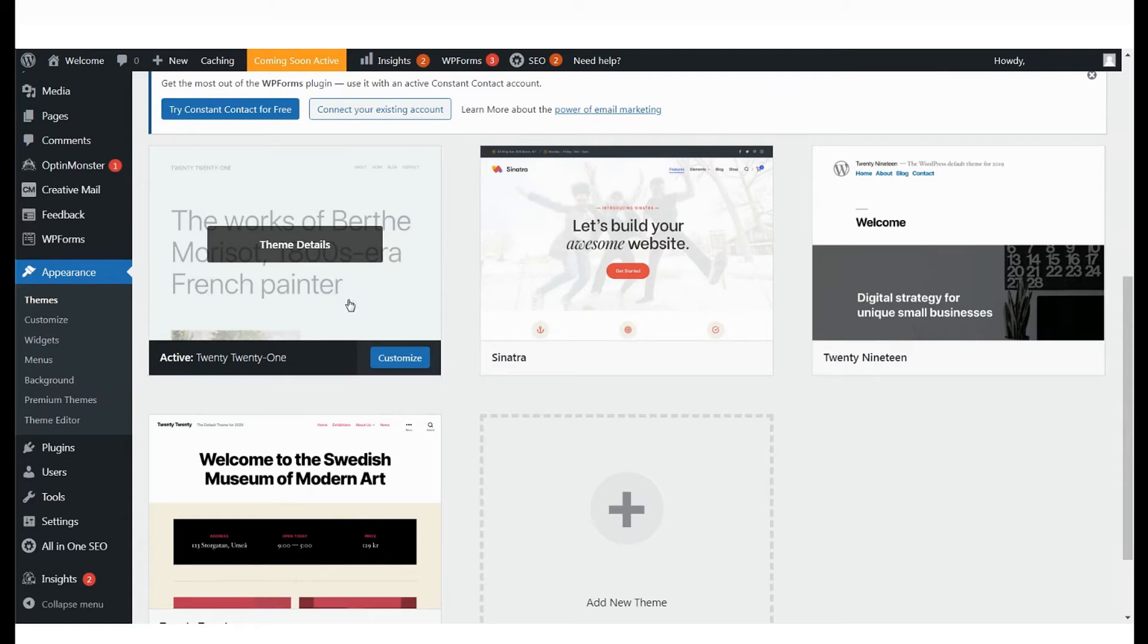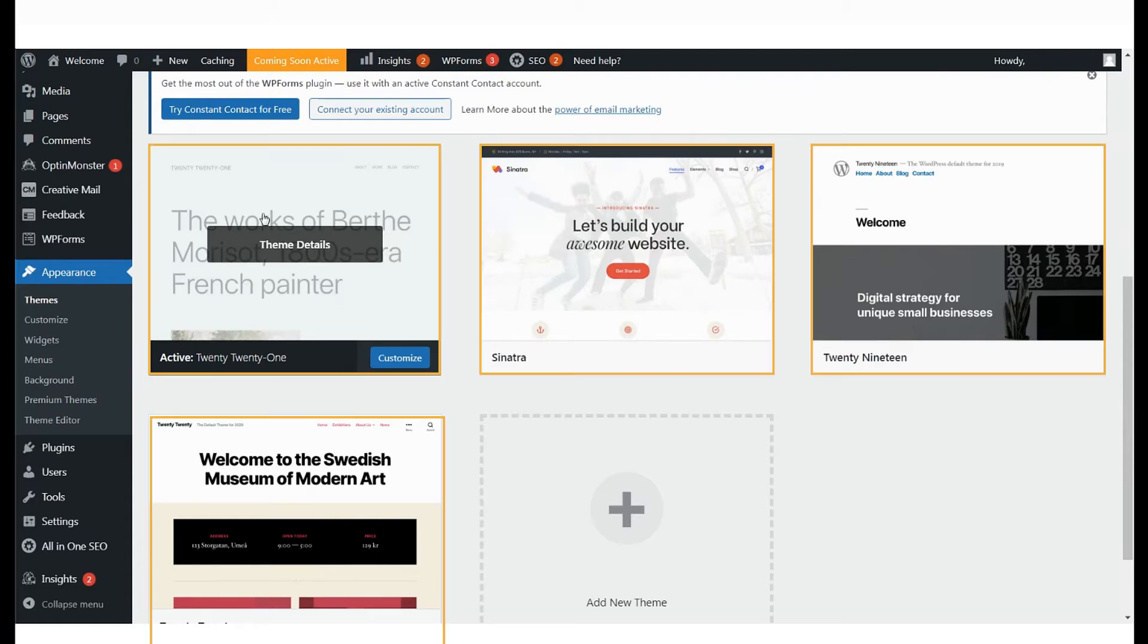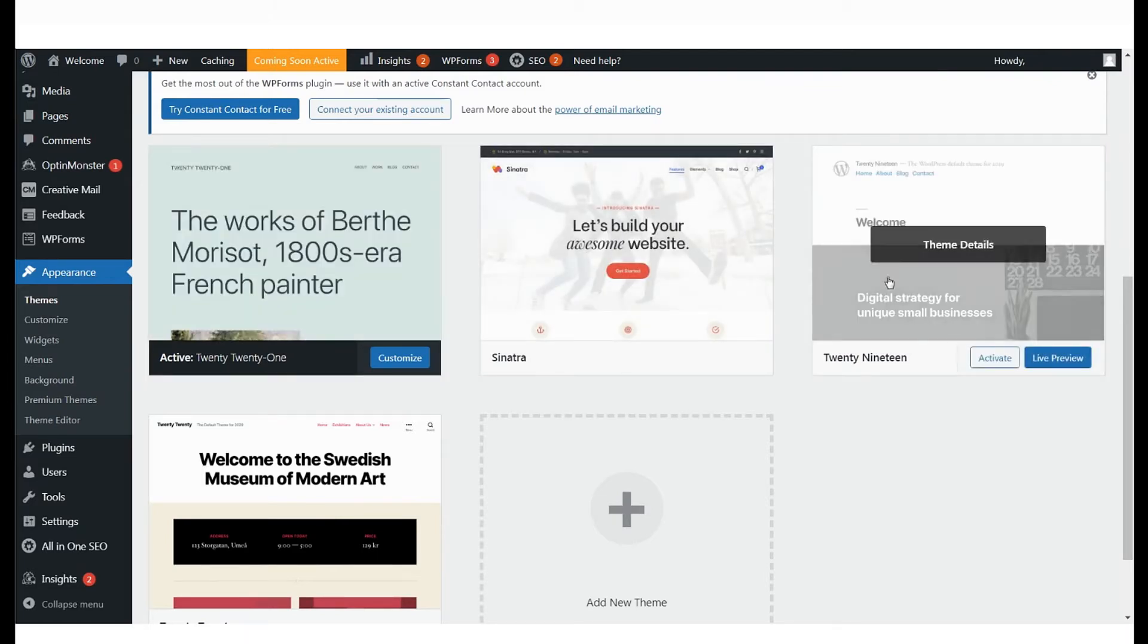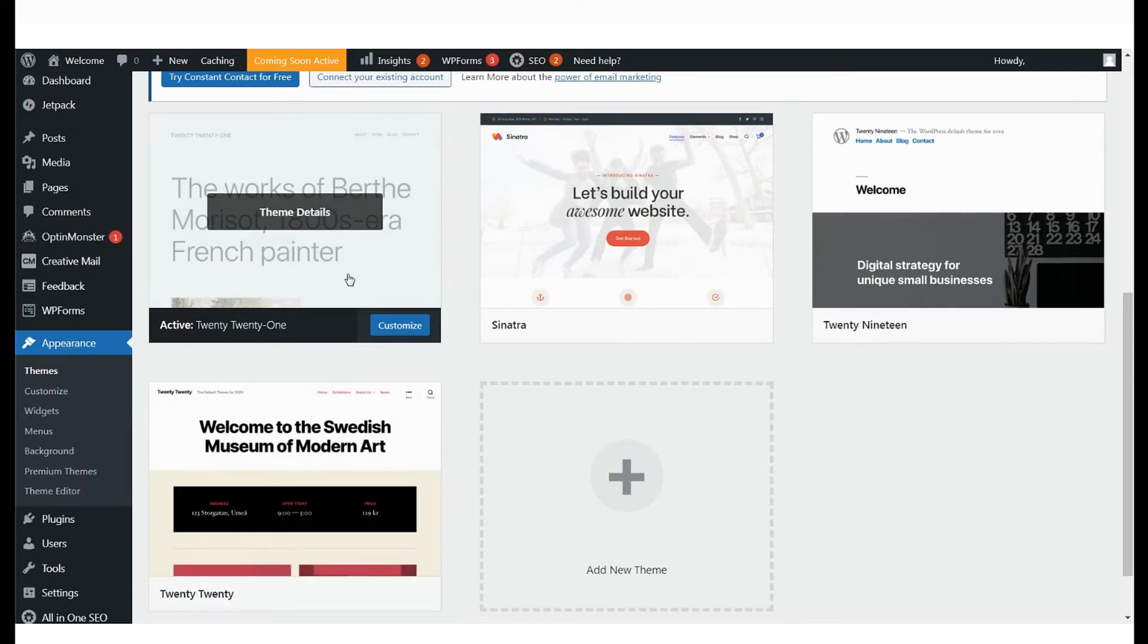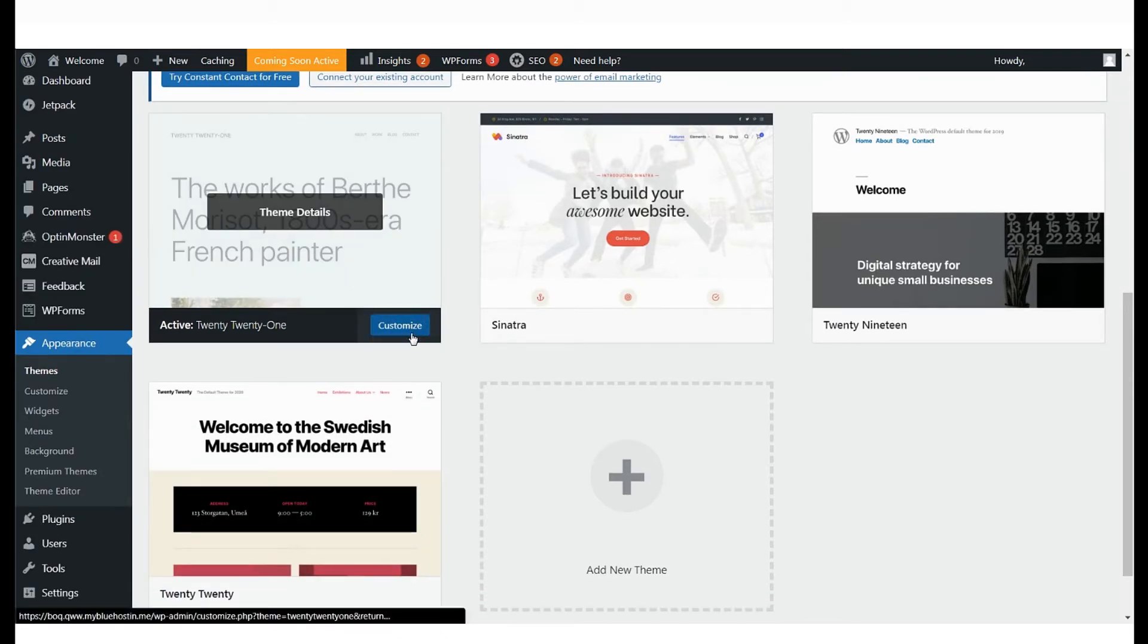As you can see here, there are four themes installed with Theme 2021 being the current active theme on the website. The Customize option here will help you build a custom website.